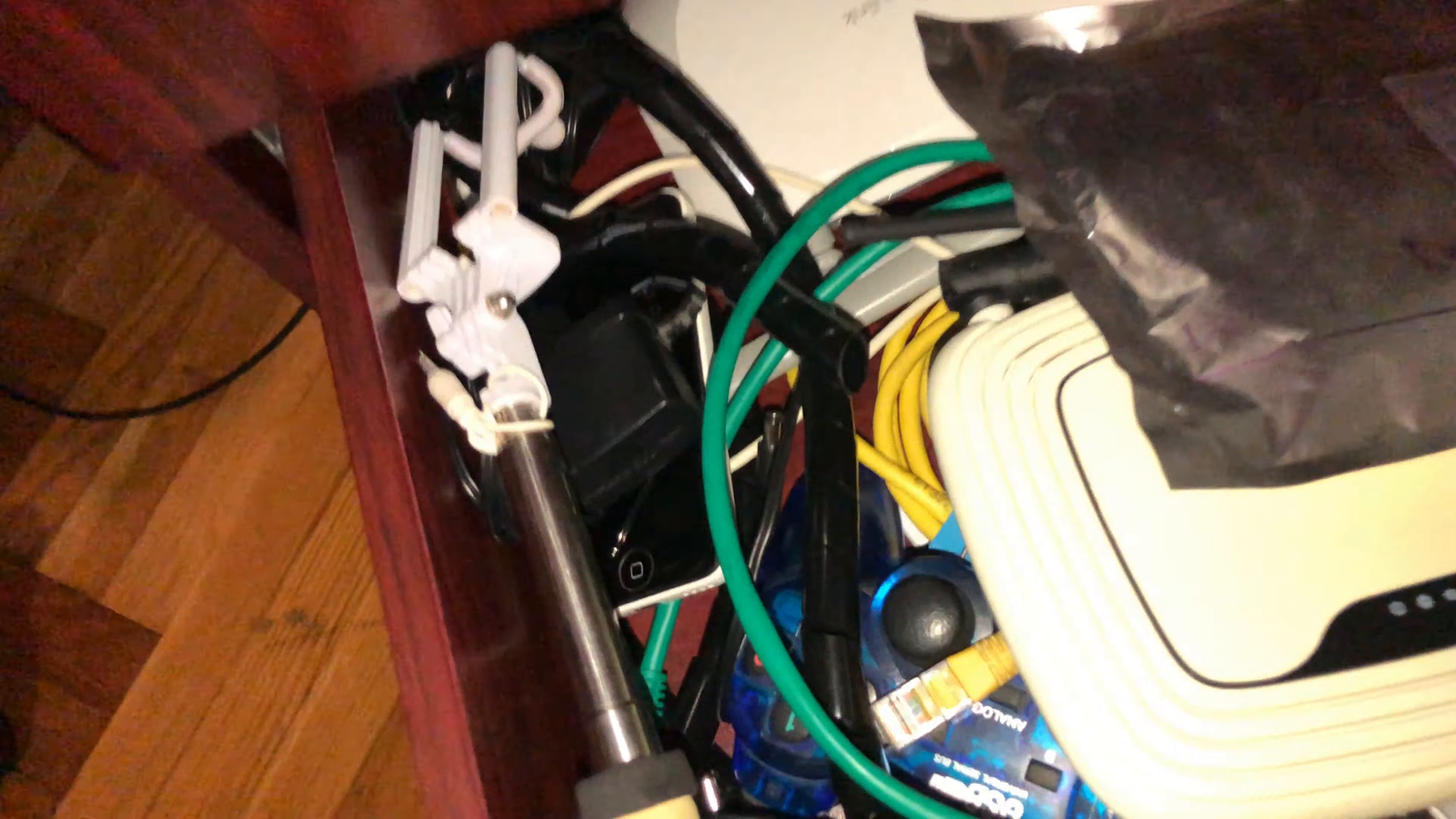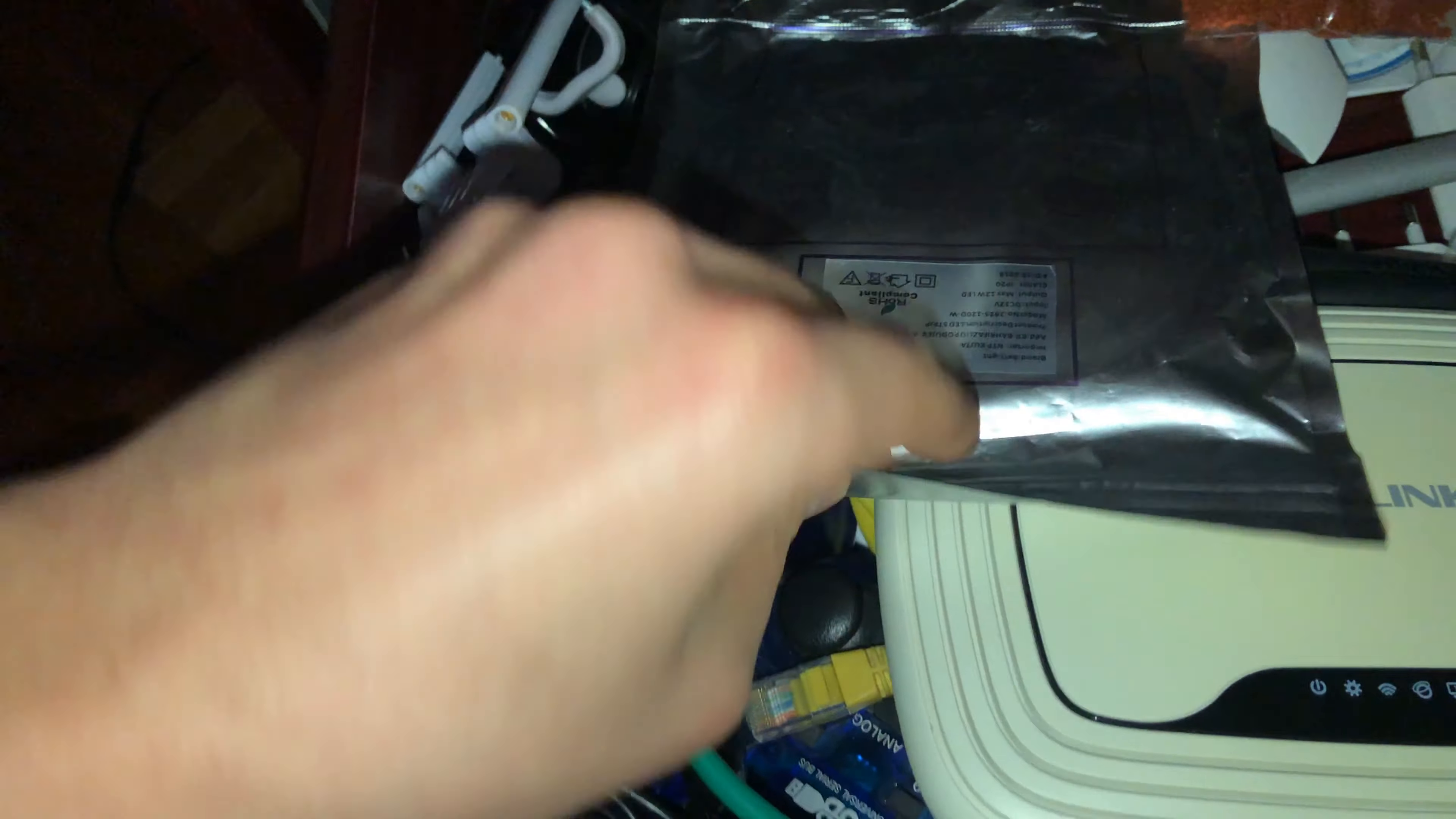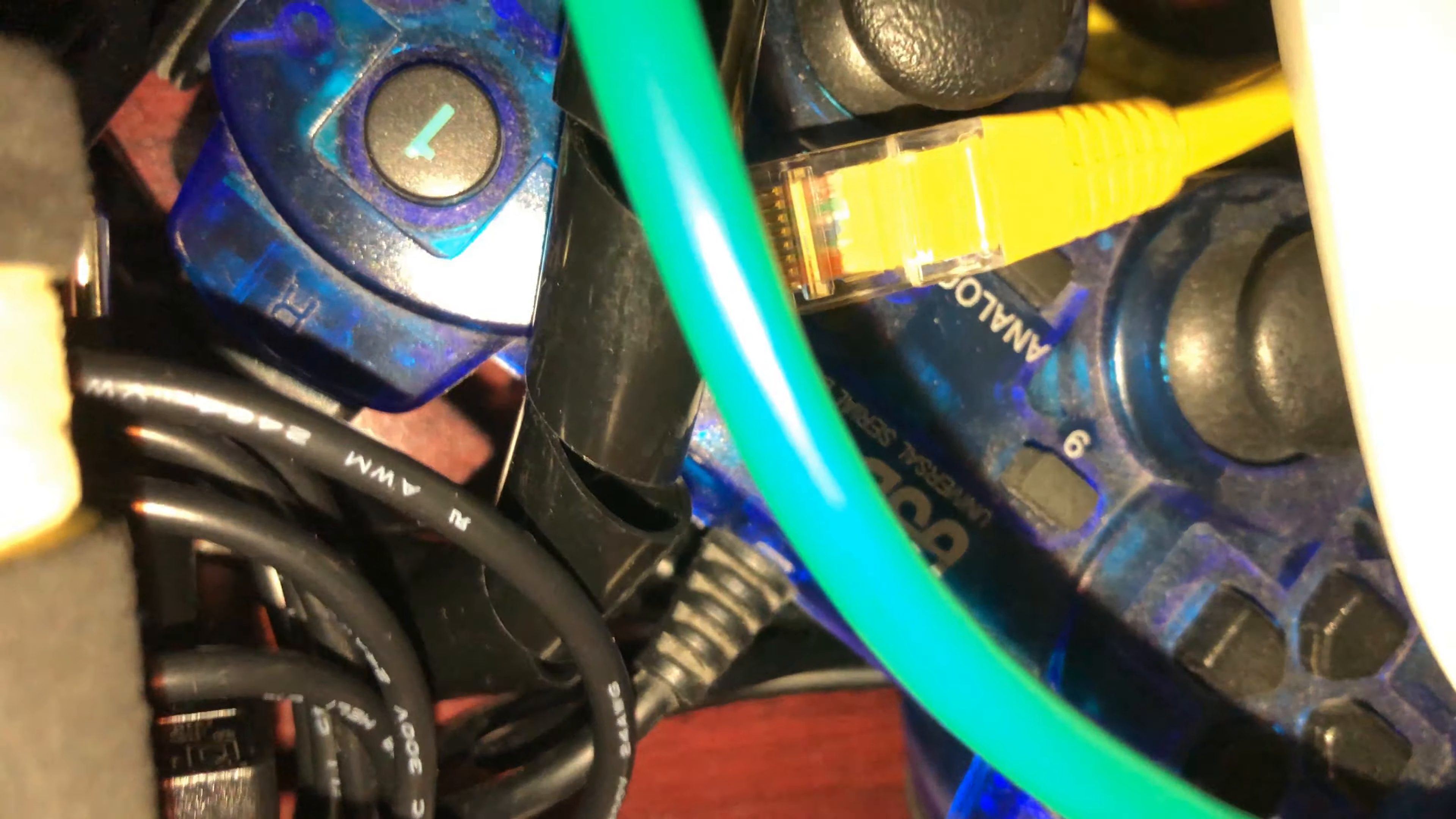Right here I put some tech stuff. Here are two routers that I have. Here is an LED strip cable. Let me open it up for you.